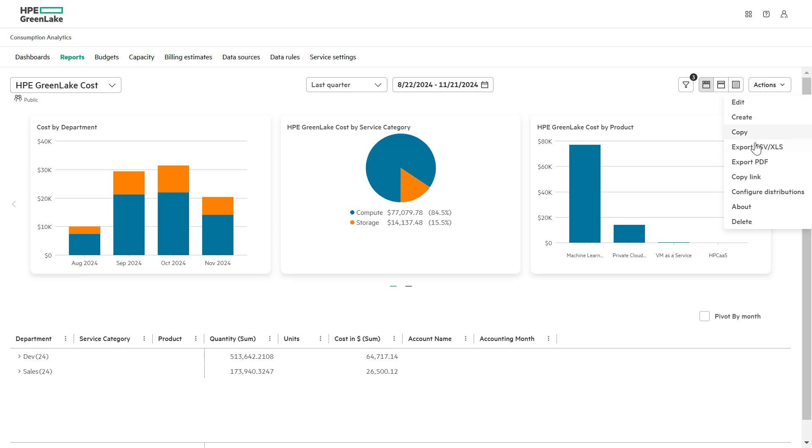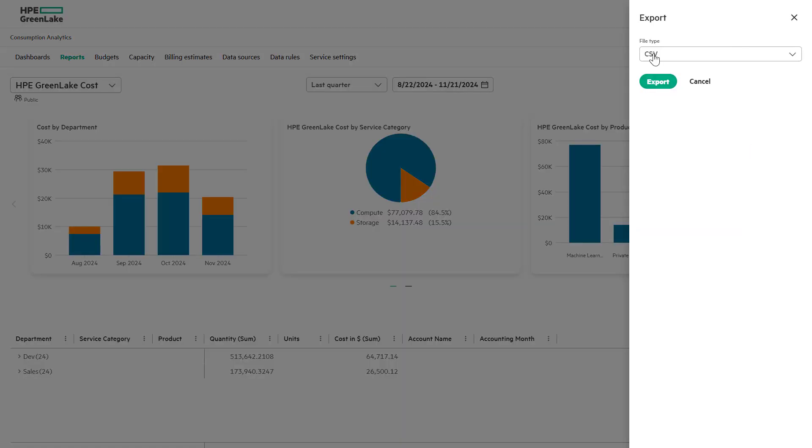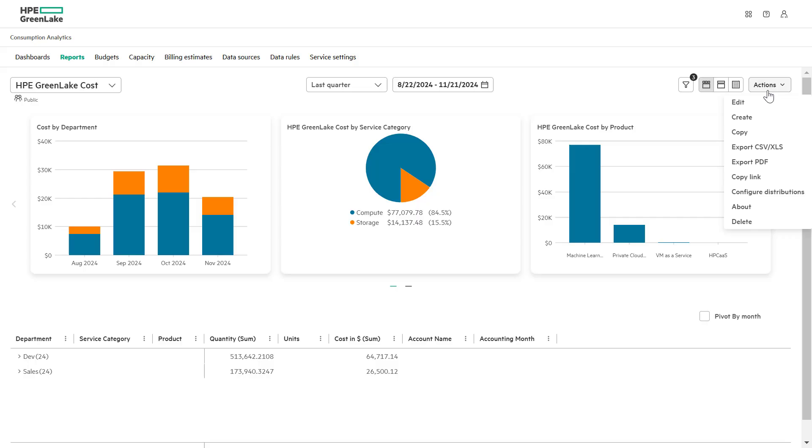Under the action drop down, choose the export CSV or XLS option to download data for spreadsheet analysis. For presentation ready documents,